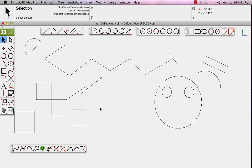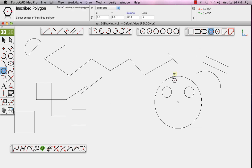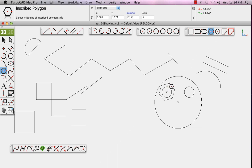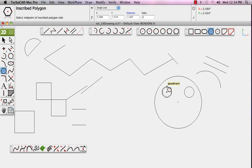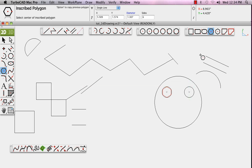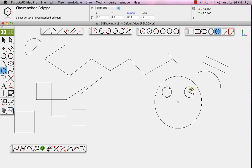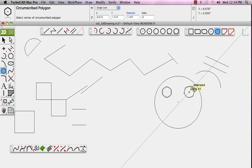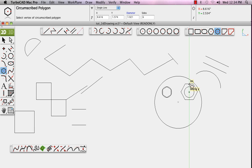An inscribed polygon is defined by the polygon's center point and a point defining the radius of that polygon. This drawing method will create the polygon inside the radius of its bounding circle, whereas a circumscribed polygon is created in the same fashion. However, it will be created around the outside of its defining circle.